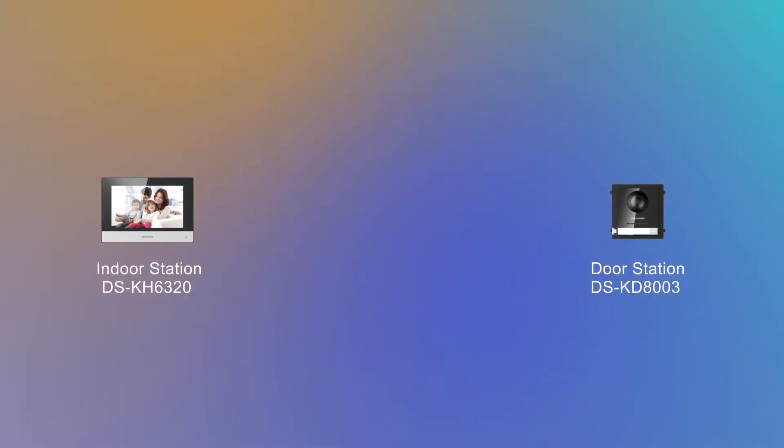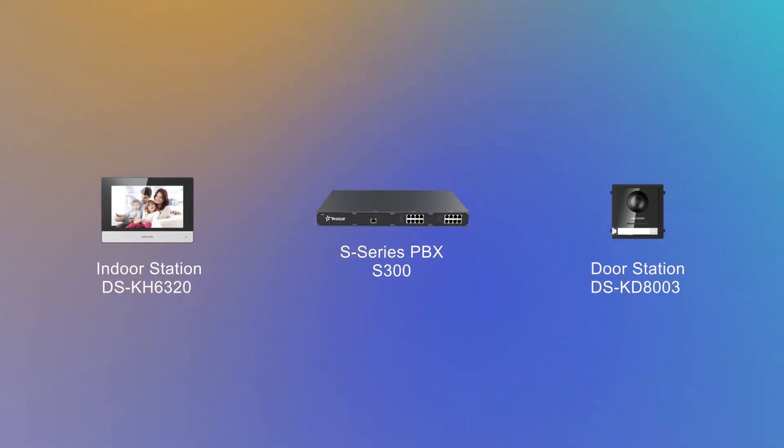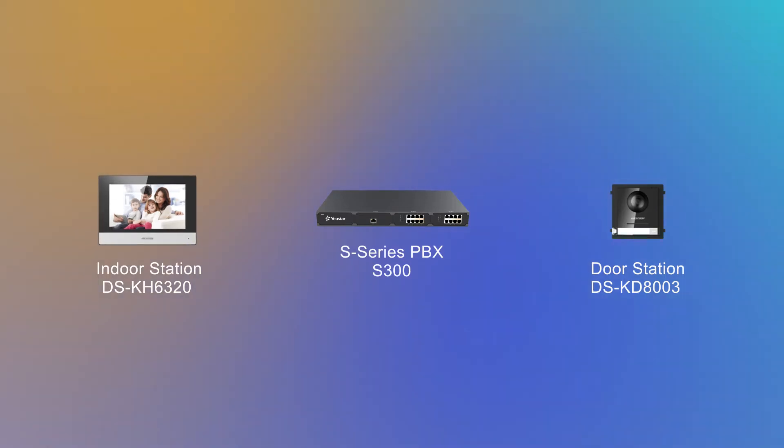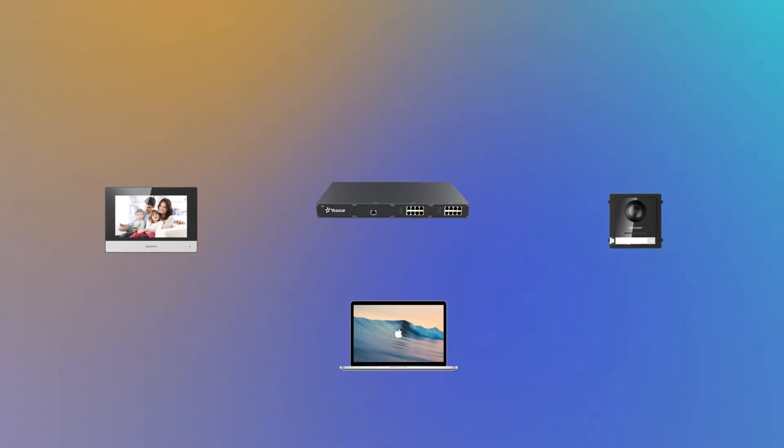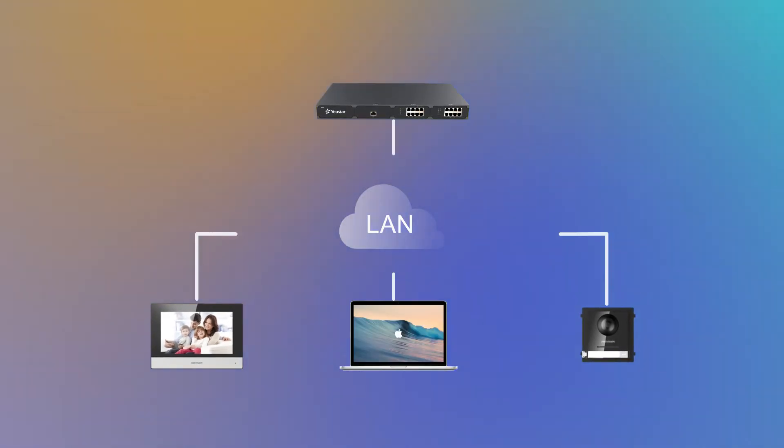In this video, we will take S300 and these two intercom devices, DSKH-6320 indoor station and DSKD-803 door station as our example. They're deployed in the same local network as shown in the network topology. So let's just jump in.